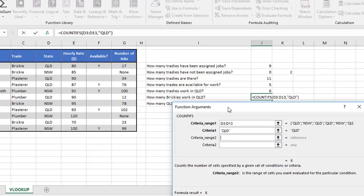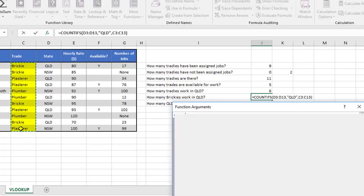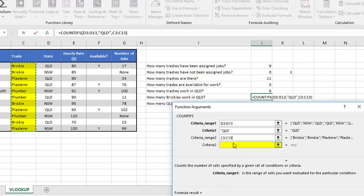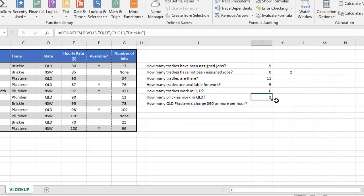The second thing we're checking is what trade they are. So we select all the cells in this trade column. And what we're looking for here specifically is Bricky. So it's going to go through the list. And whenever this criteria is true in that range, and whenever this criteria is true in that range, it's going to count how many. And it tells us there are two Brickies that work in Queensland.